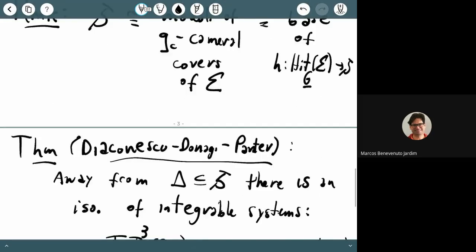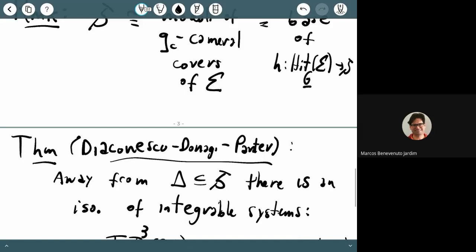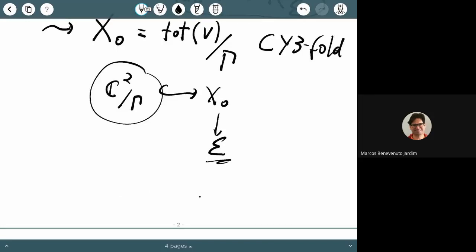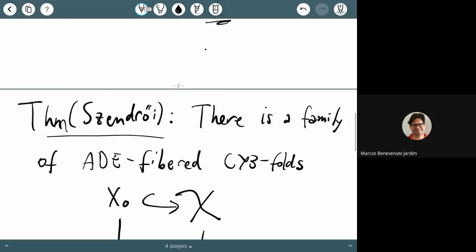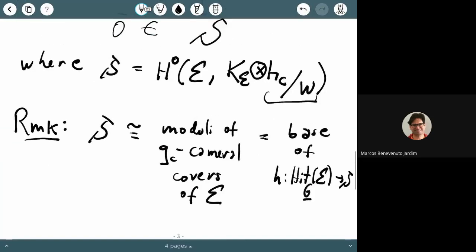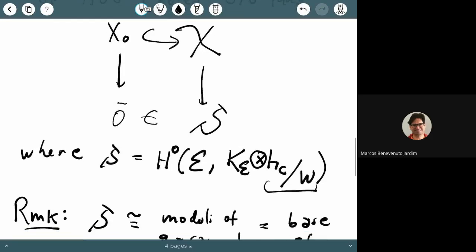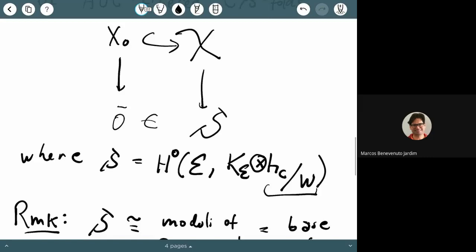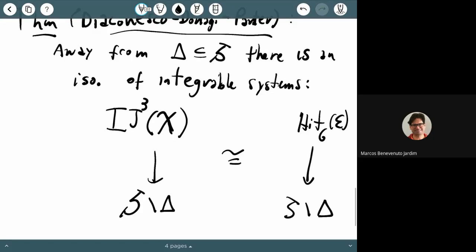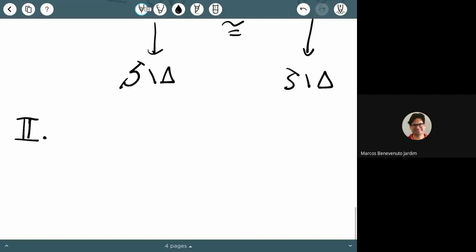The reason is that there are G2 manifolds that look like X_0 — instead of having sigma a Riemann surface, you have a three-manifold. So the question is: can we do something analogous to Zendroy's theorem — a deformation family for such G2 spaces — and is that related to some gauge theory? In the Calabi-Yau case, the gauge theory is exactly Hitchin's equations; the family is parametrized by the moduli space of solutions of that gauge theory. So I want to discuss an analog of Zendroy's theorem for G2 spaces.